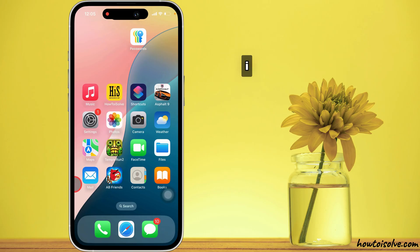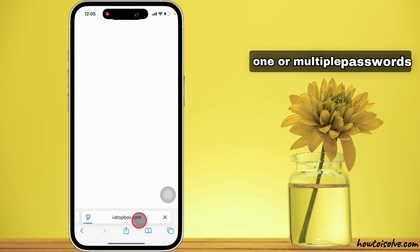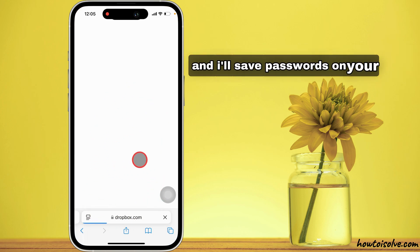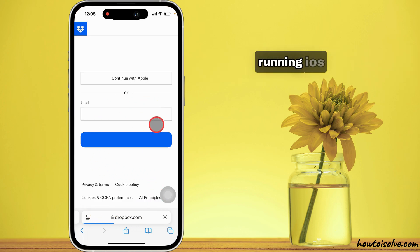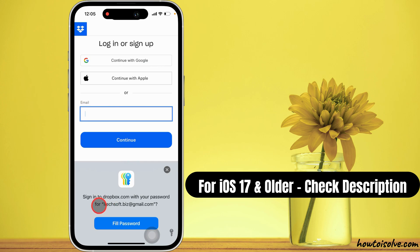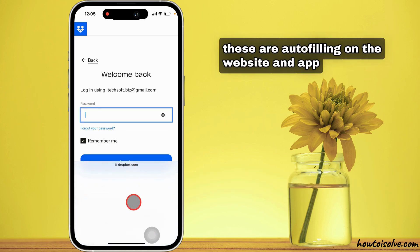In this video, I will explain how to delete one or multiple passwords and all saved passwords on your iPhone running iOS 18 and later. These are autofilling on the website and app.